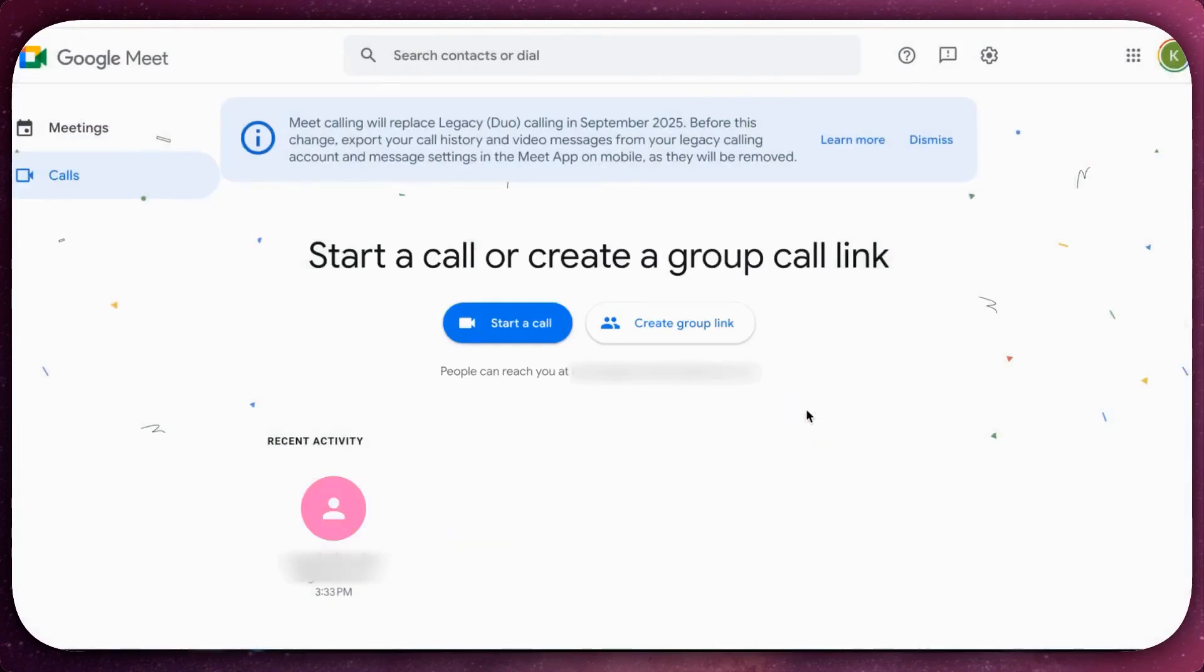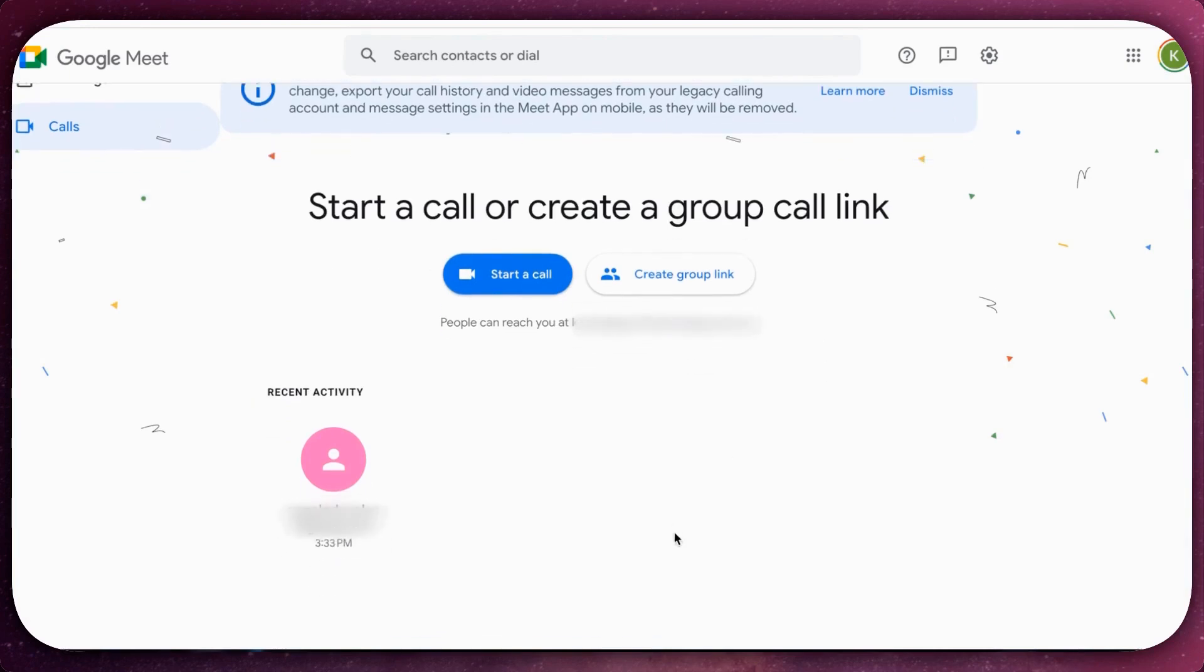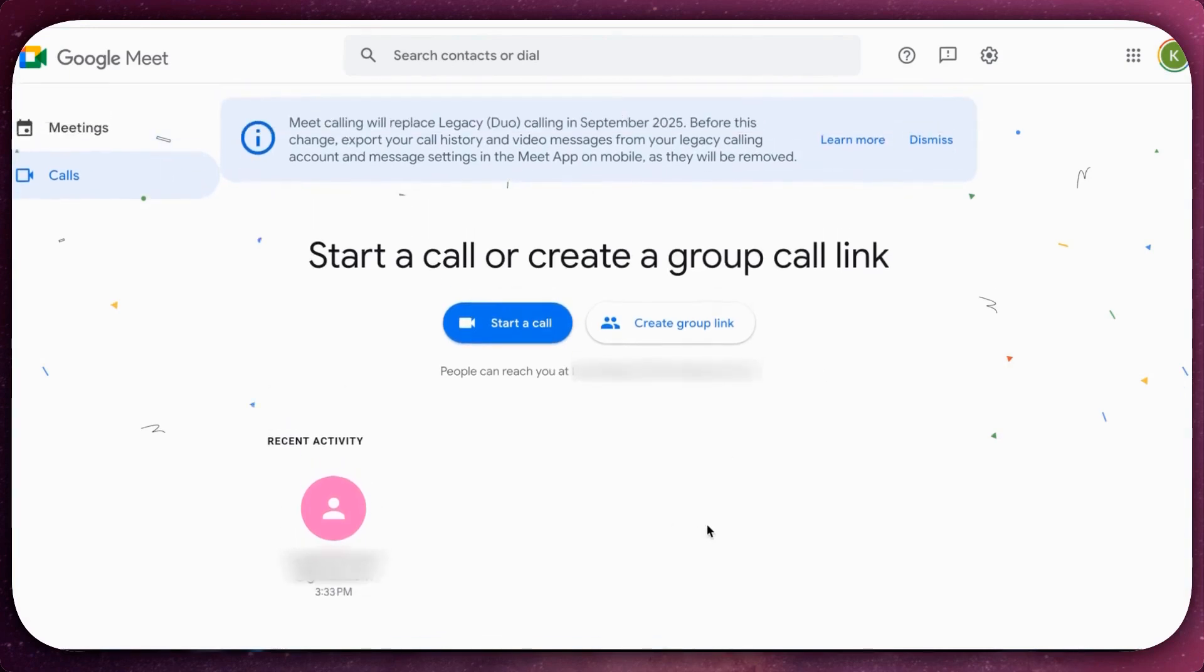If you've blocked someone on Google Meet and now need to unblock them, following these steps will help you restore communication quickly.